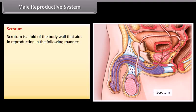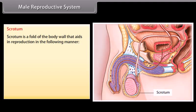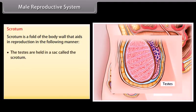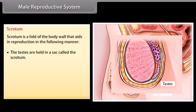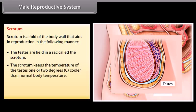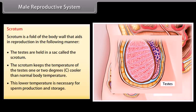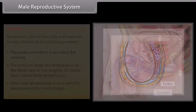The scrotum is a fold of the body wall that aids in reproduction. The testes are held in a sack called the scrotum. The scrotum keeps the temperature of the testes 1 or 2 degrees cooler than normal body temperature. This low temperature is necessary for sperm production and storage.